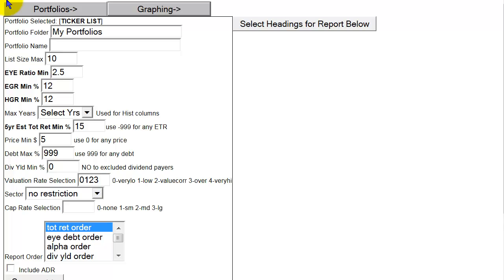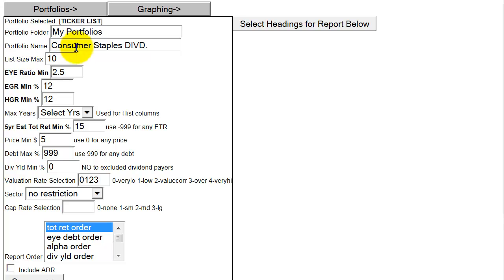Once the premium subscriber is in the screening tool, there are several inputs that they can override and manipulate in order to focus on and hone in on the exact items that they're screening for. The first step would be to create a portfolio name, and we're going to create a portfolio here called Consumer Staples Dividends. Once I've typed that in, I can now go through the various other inputs and utilize them to make my list more relevant to what I'm looking for.